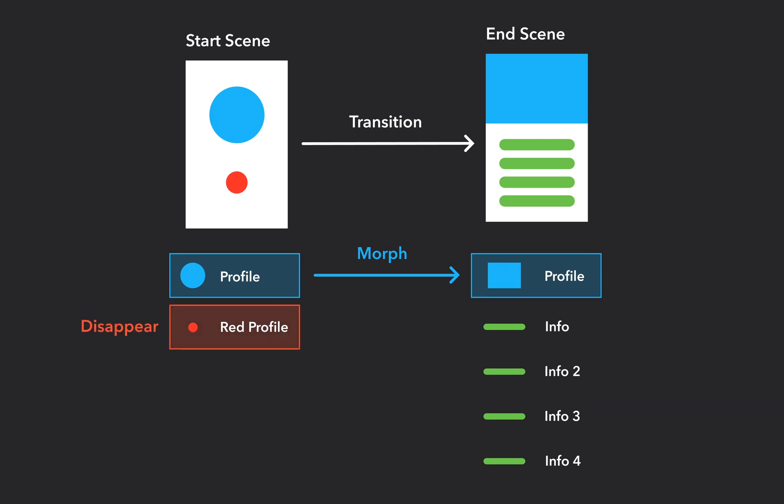If a layer can only be found on the start scene, it will disappear during the transition. And if a layer can only be found in the end scene, it will appear during the transition.